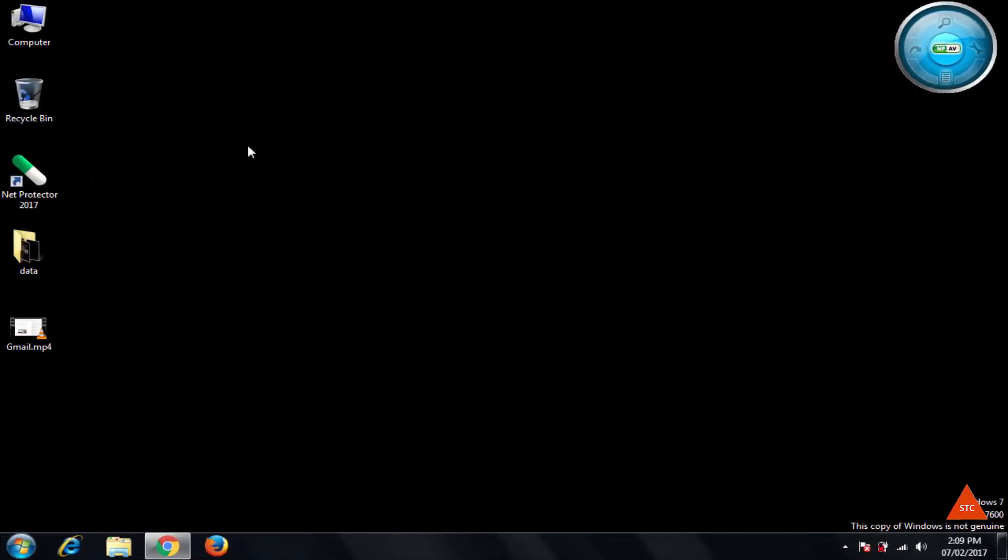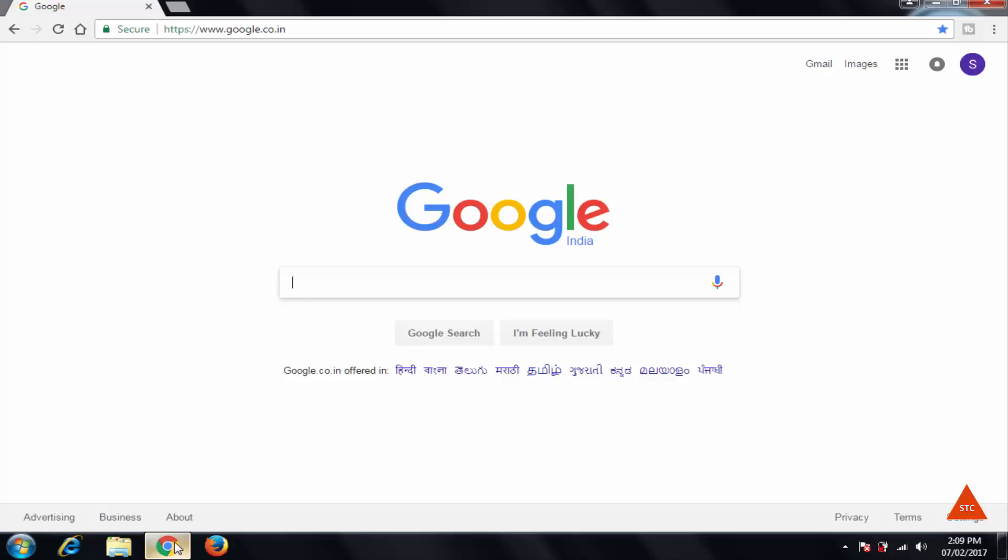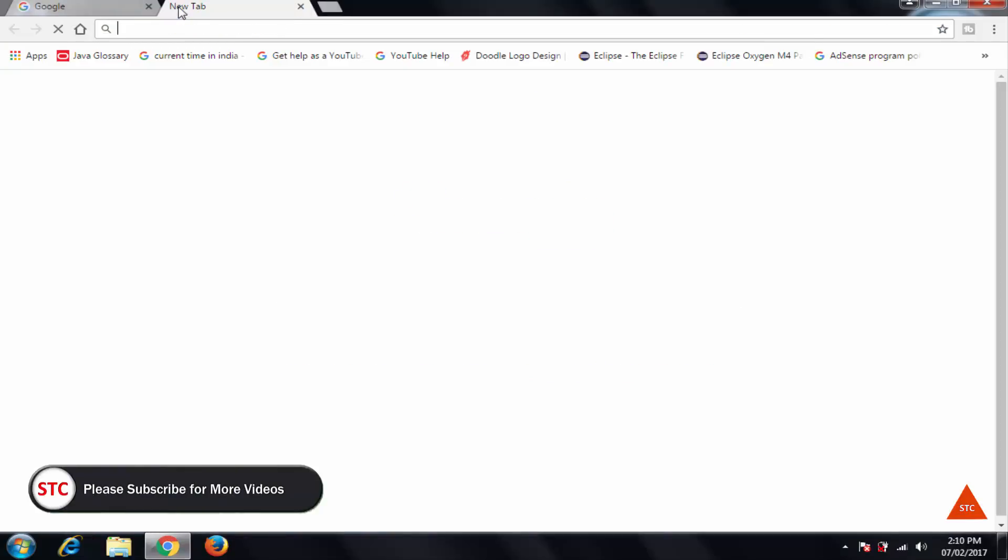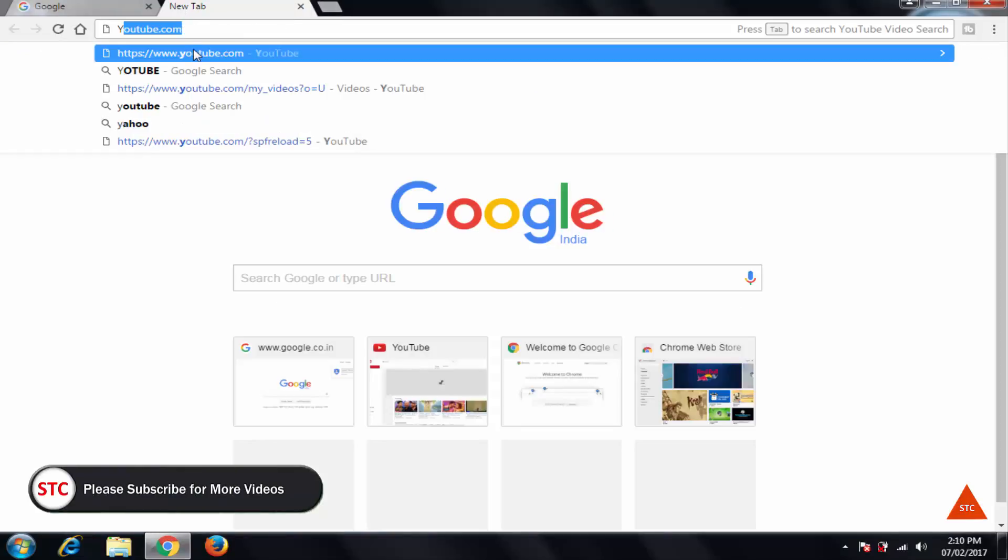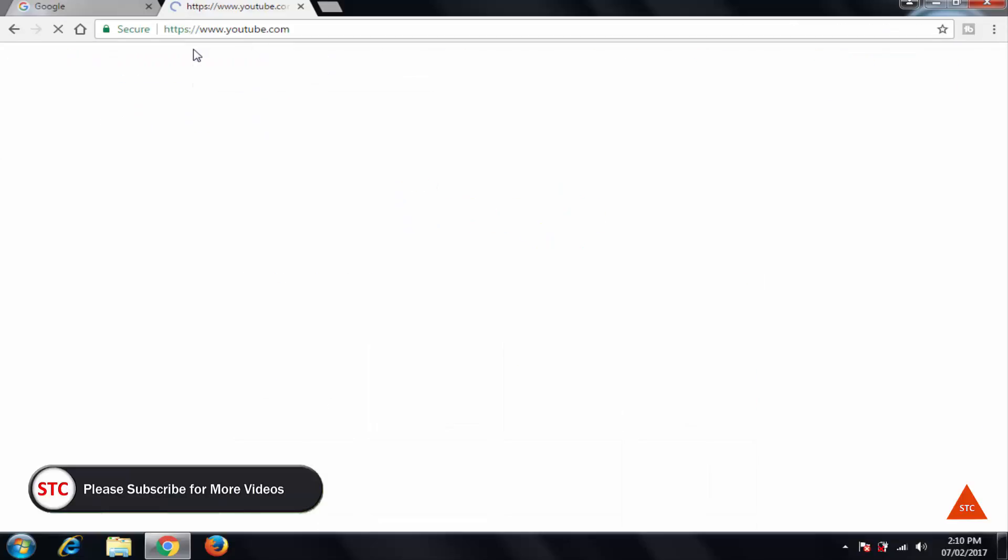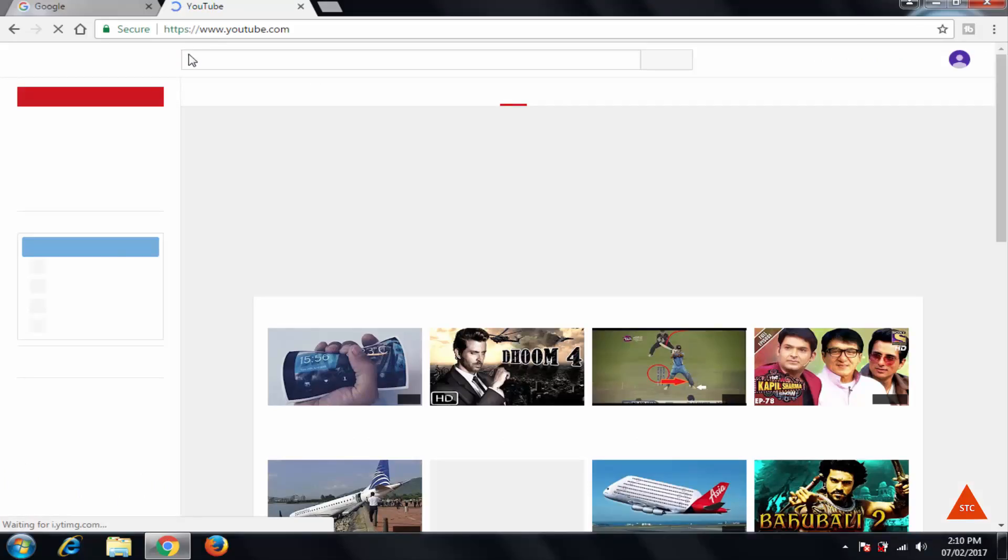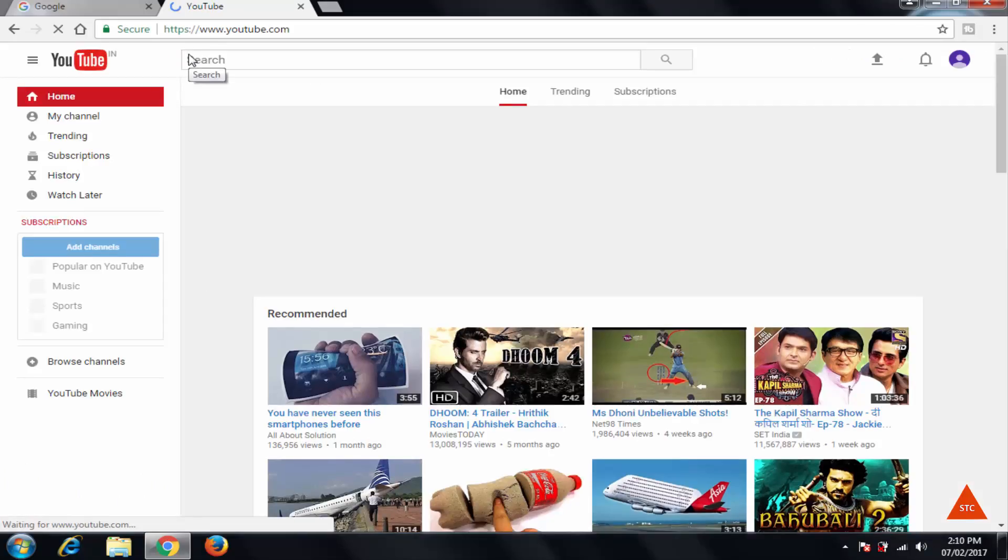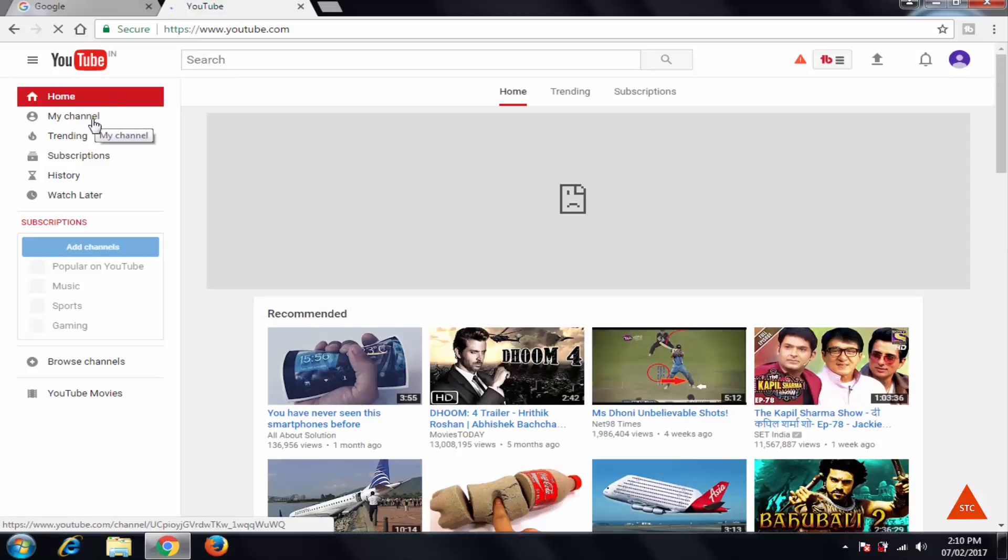Hello friends, welcome to STC. Today I'll show you how to create your playlist in your YouTube channel and how to upload a video. So first you will have to log in using your Gmail account and type youtube.com, click...